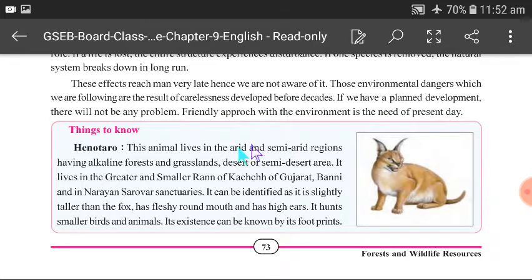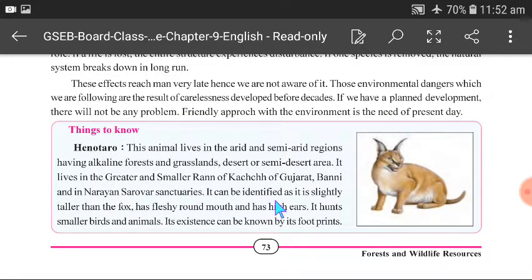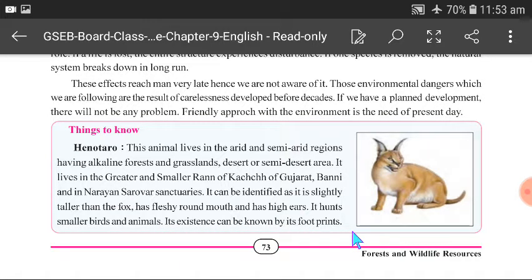Things to know: This animal lives in arid and semi-arid regions, having alkaline forest and grassland, desert or semi-desert areas. It lives in the greater and smaller Rann of Kutch, Gujarat — in Banni and in Nara and Saror sanctuaries. It is slightly taller than a fox, has a fleshy round mouth and high ears, and hunts smaller birds and animals. Its existence can be known by its footprints, helping researchers and officers track whether it is still present.